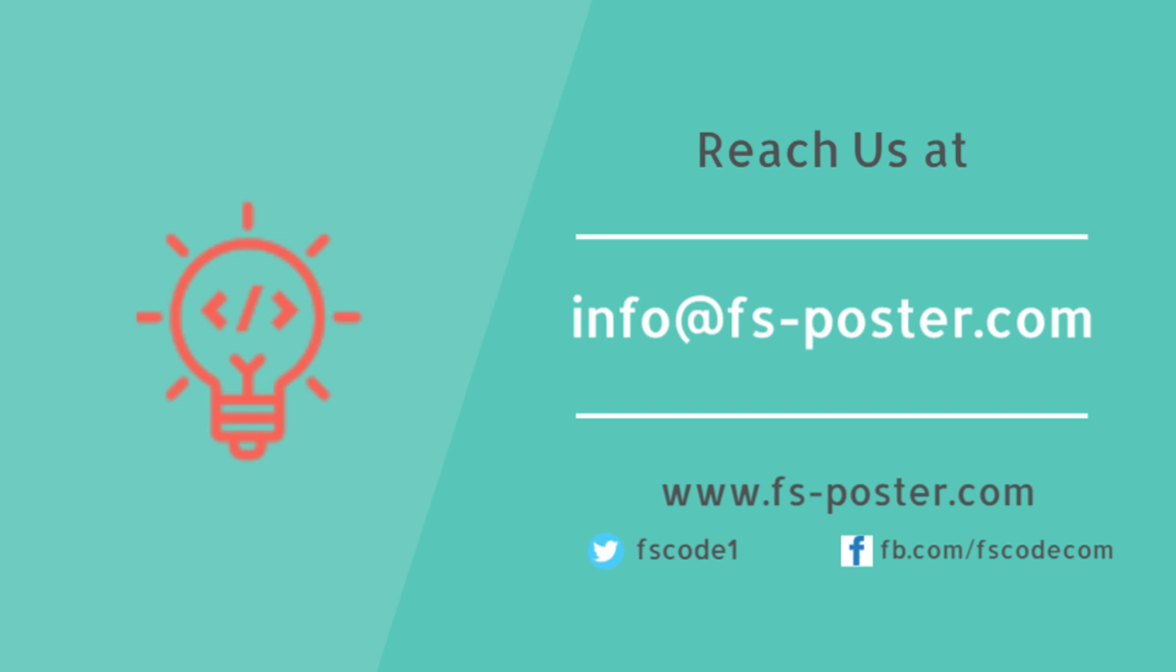Thanks for checking out this tutorial. Make sure to check out the official website of the FS Poster plugin.